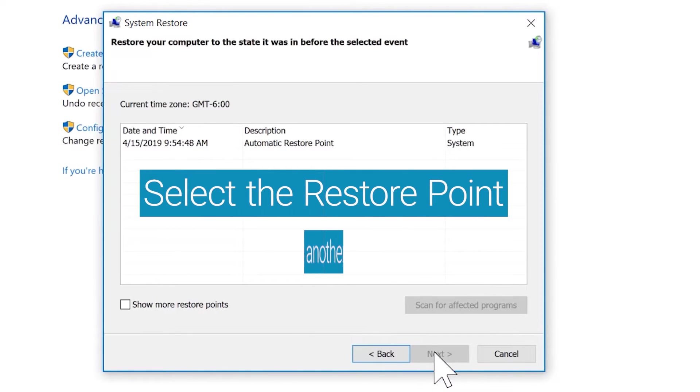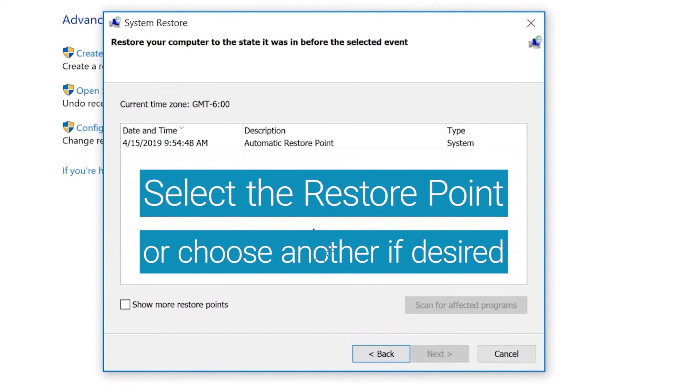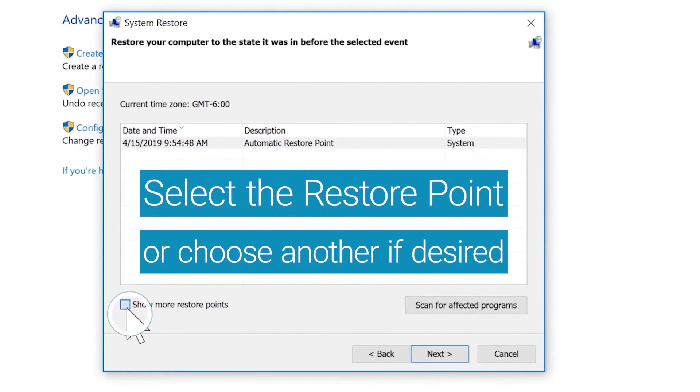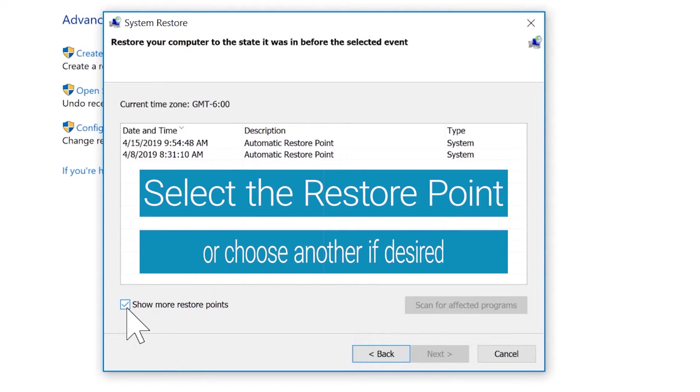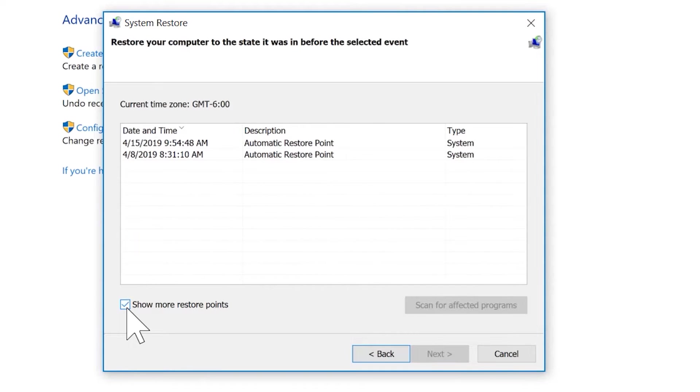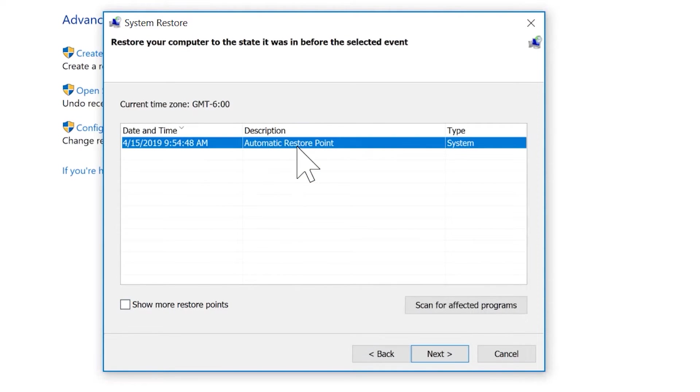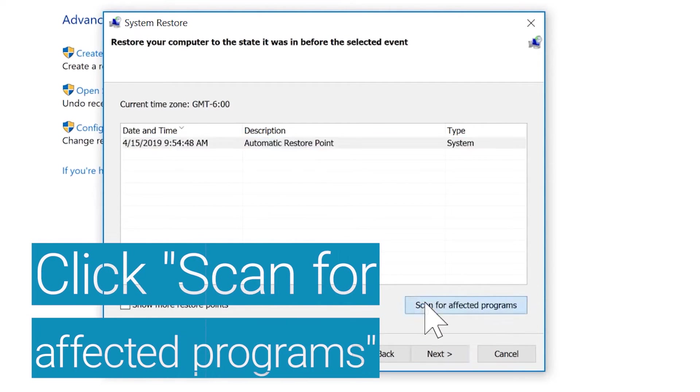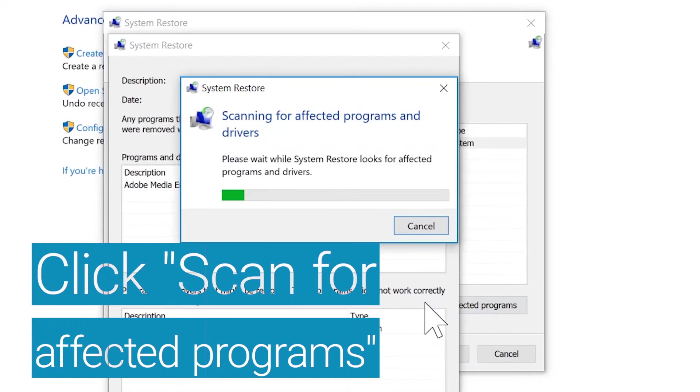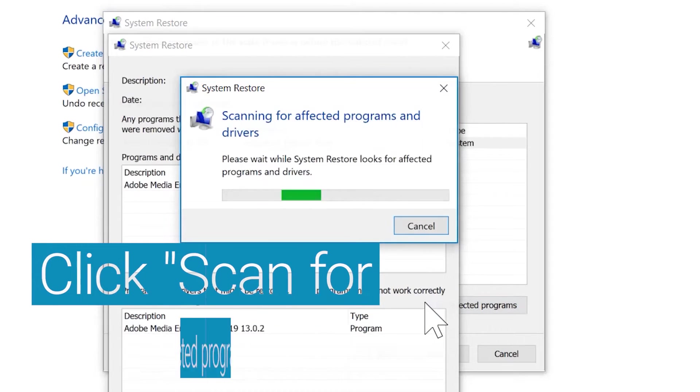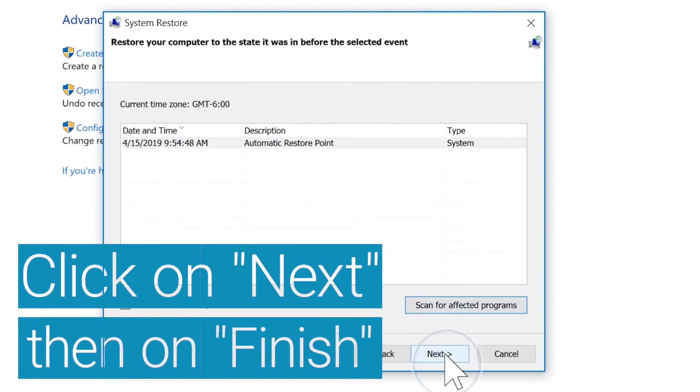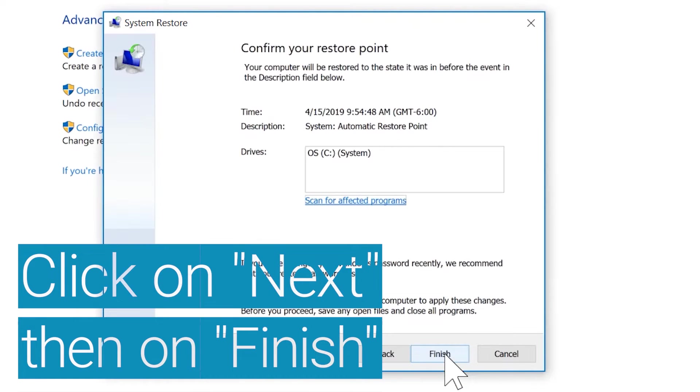Select the restore point shown by default, but for more options, click Show More Restore Points. Once you've chosen a restore point, click Scan for affected programs, and then click on Next and then on Finish to confirm.